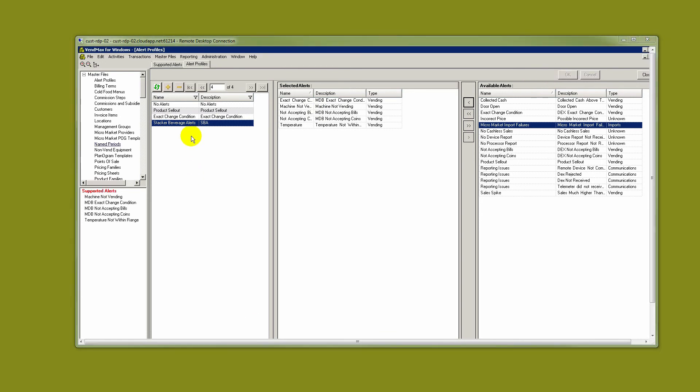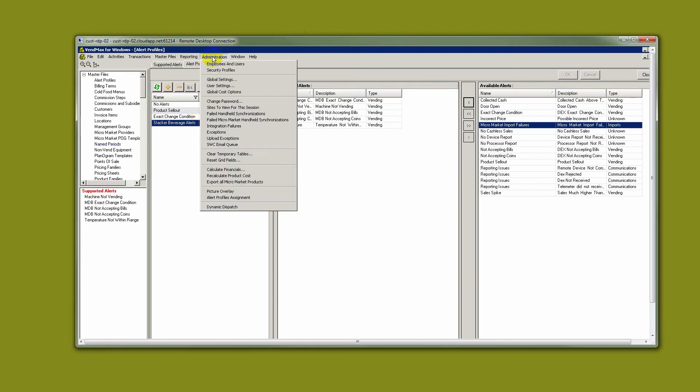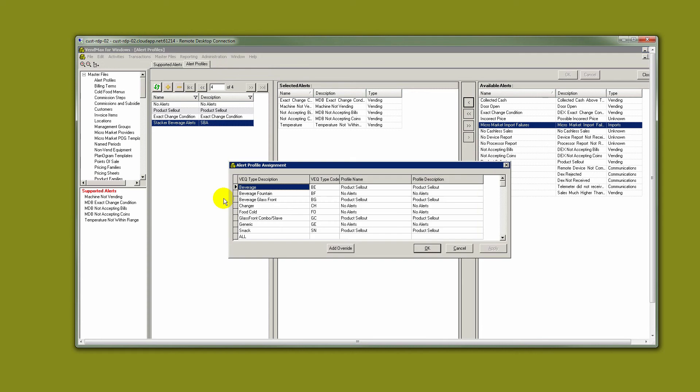Once we have created alert profiles, the fastest way to put them into service is to go to Administration and Alert Profiles Assignment. Supported alerts let us know what alerts we have and what they do. Profiles allow us to build a group of alerts for a profile, and then we will assign that profile to certain equipment types.